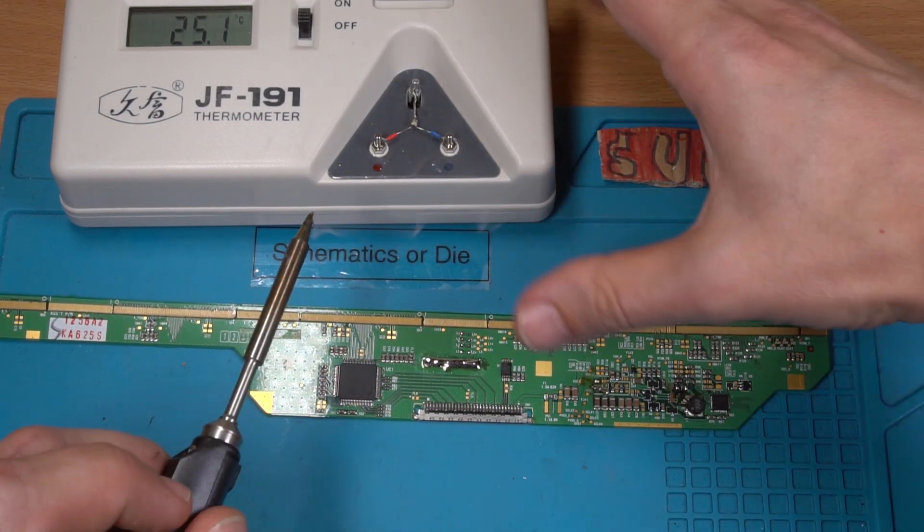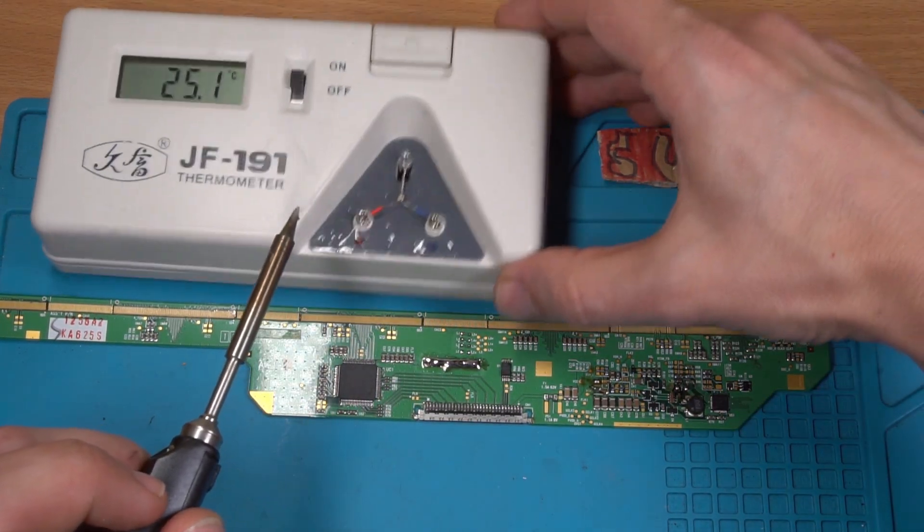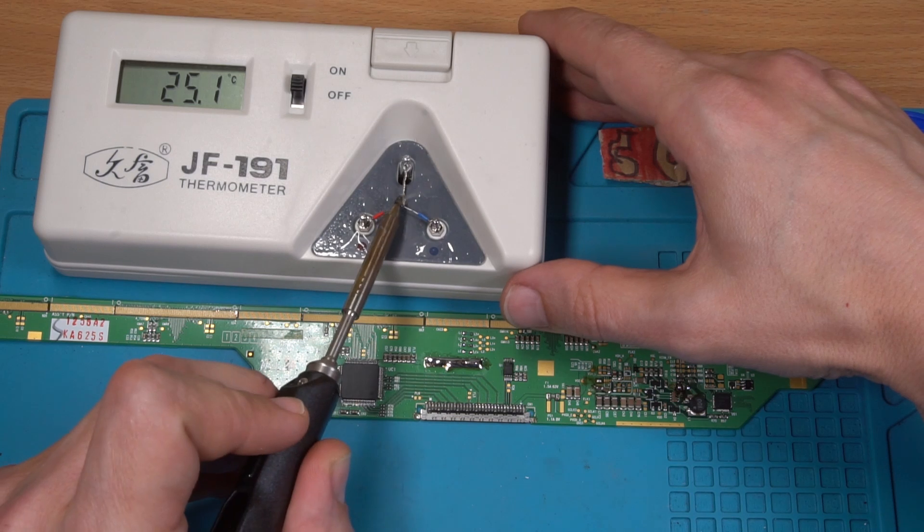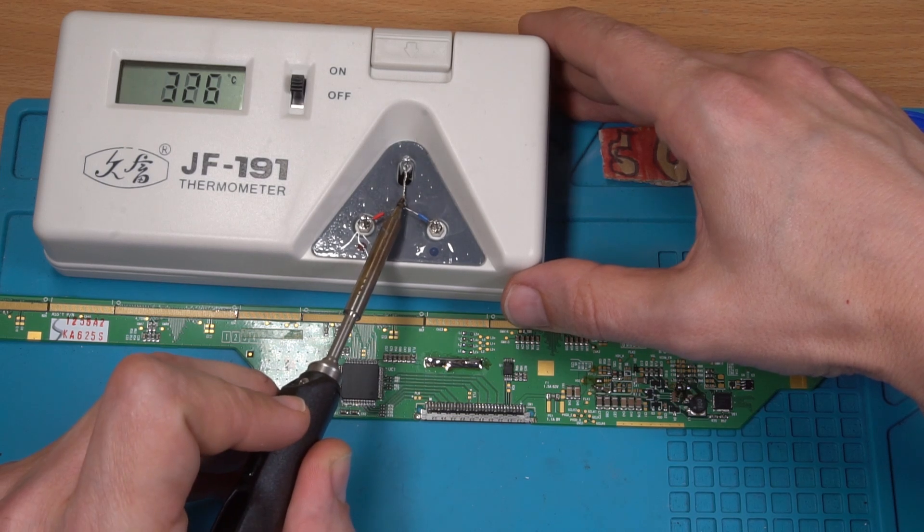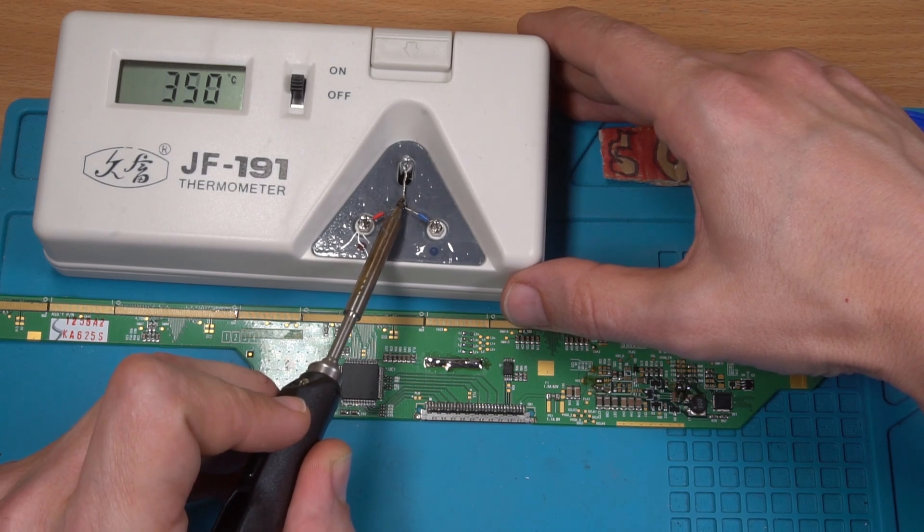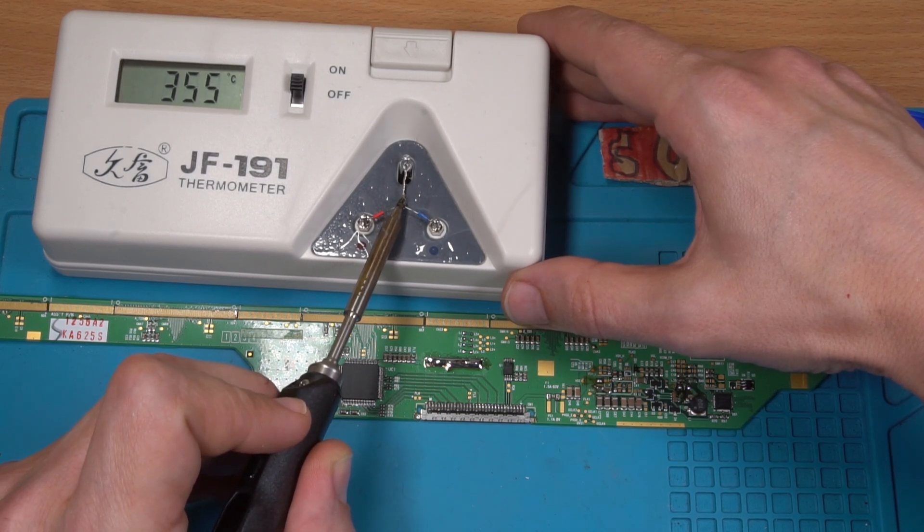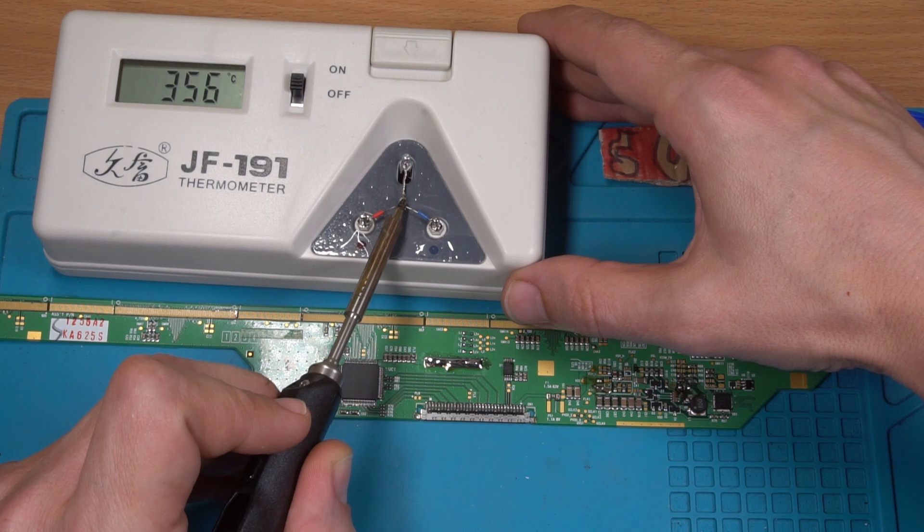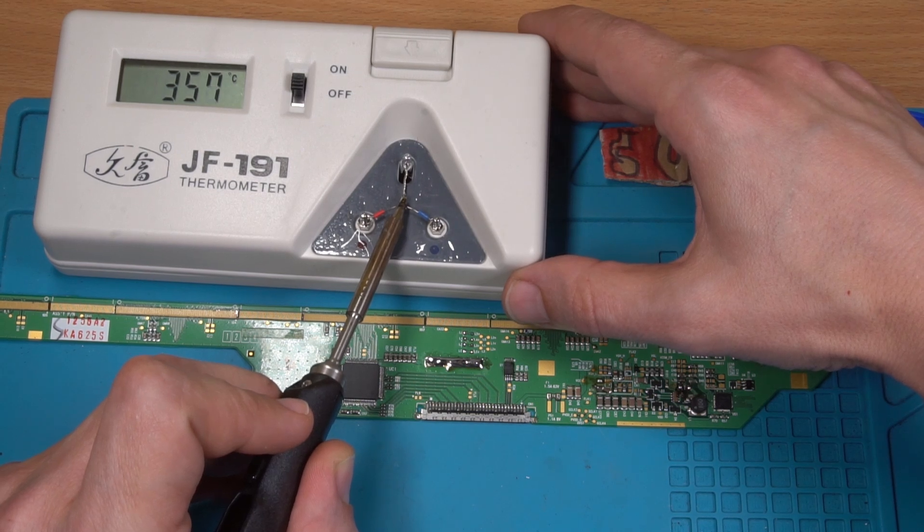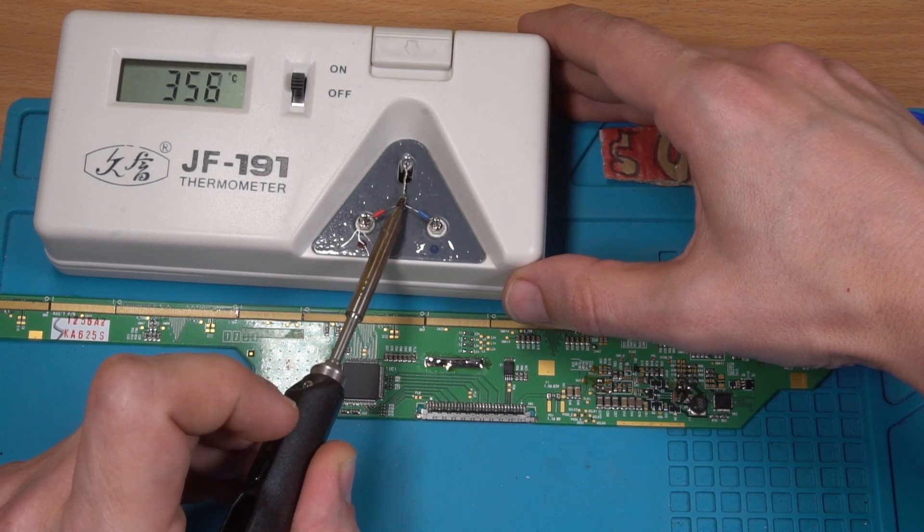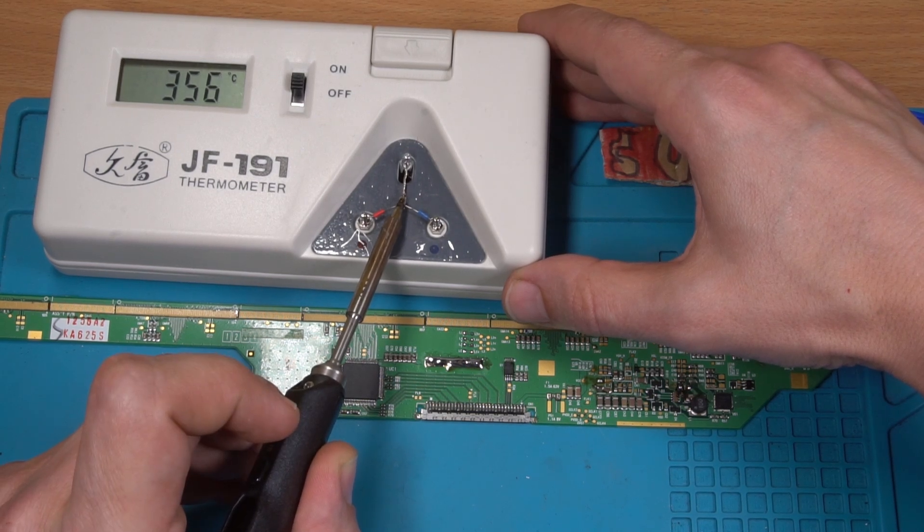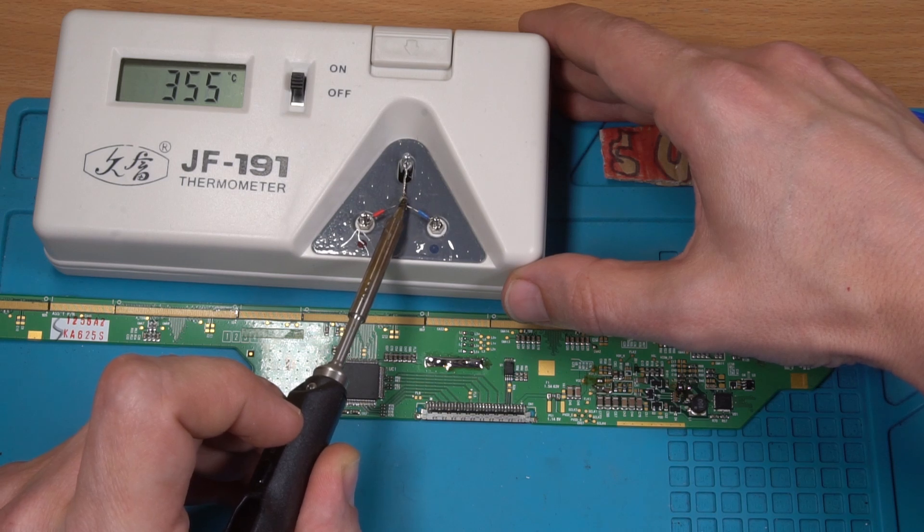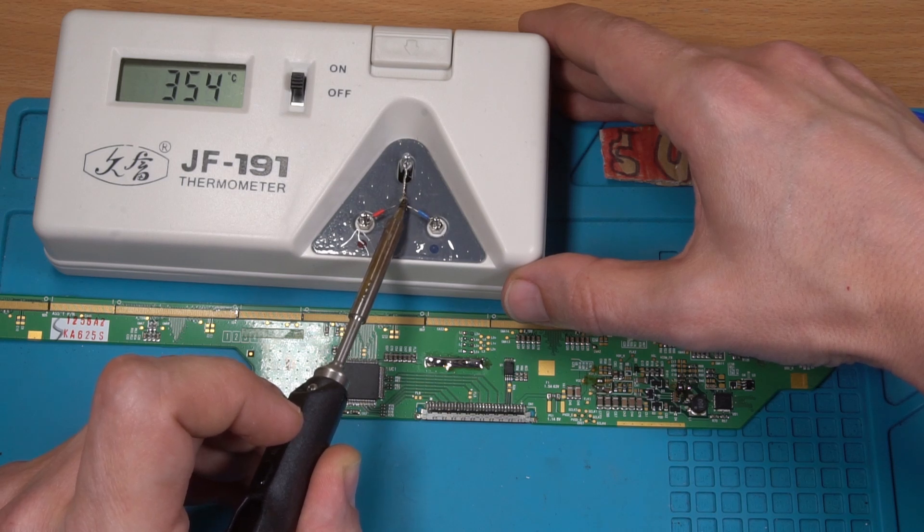We can also check how accurate this was because this thermometer is a new toy for me. So it's overshooting at six degrees. Should be 350.